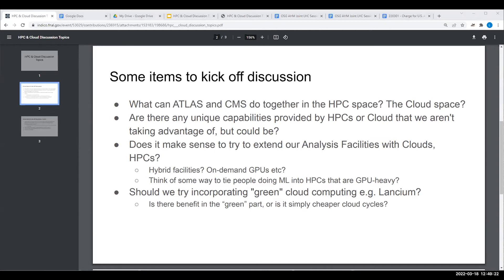Anything we do should have a very nice user interface so users don't have to be shuffled between different things. It would be really nice if they had just a single way to log in, especially if it's end-user facing.